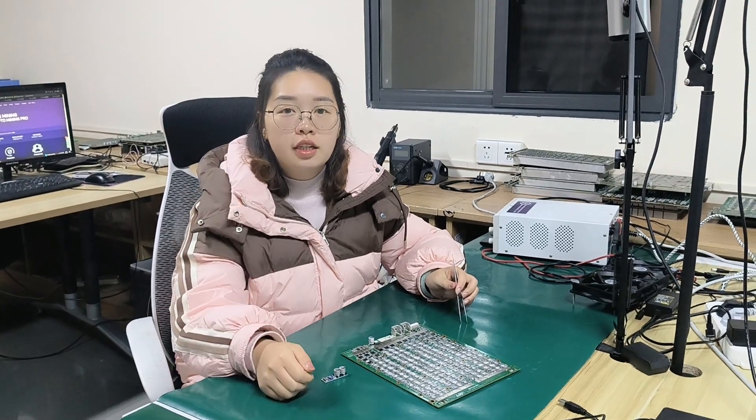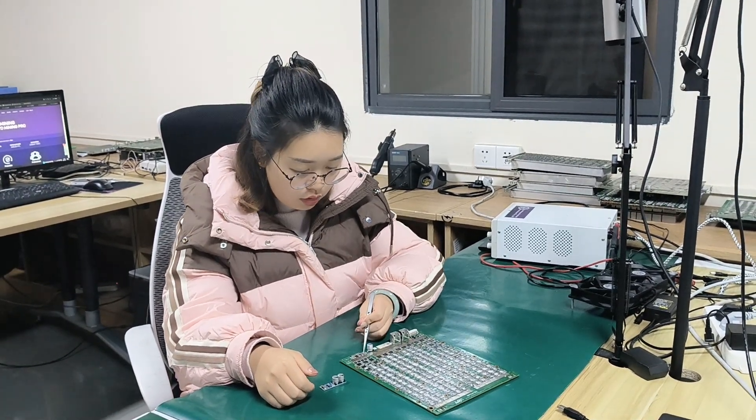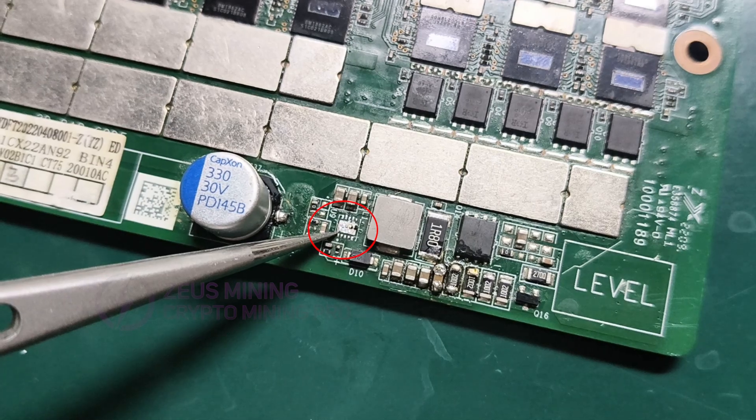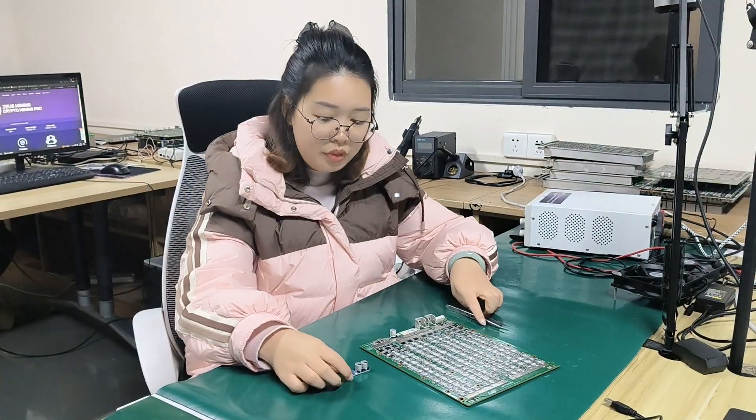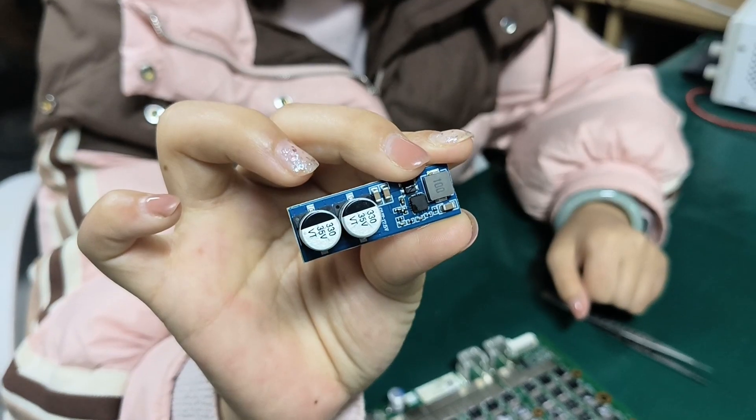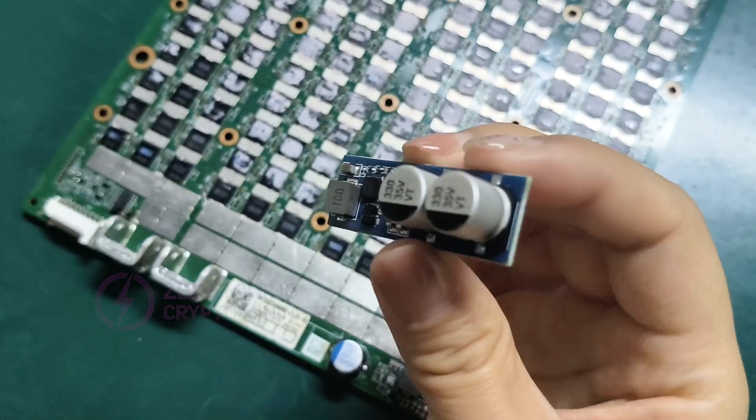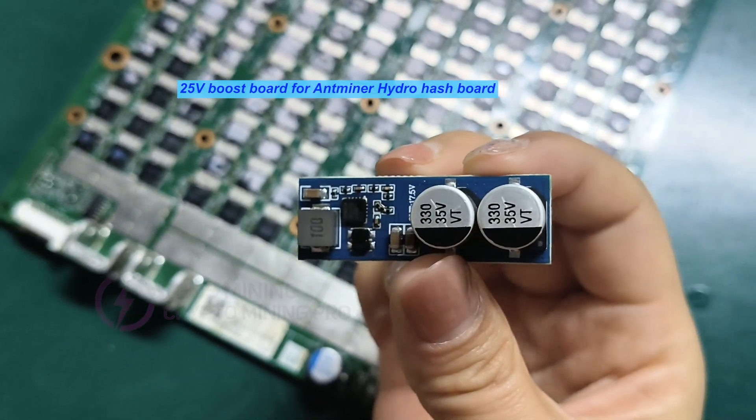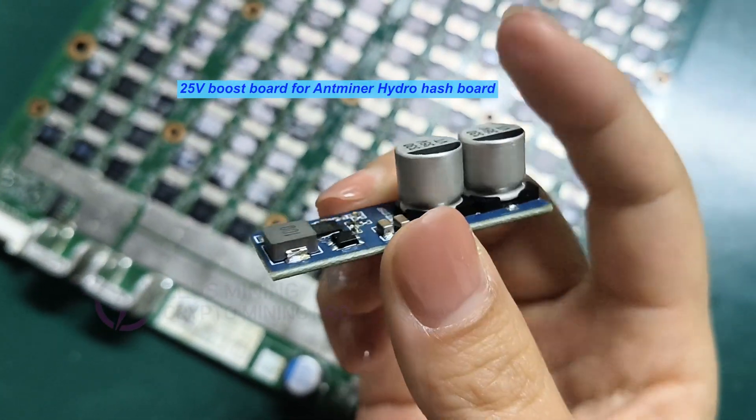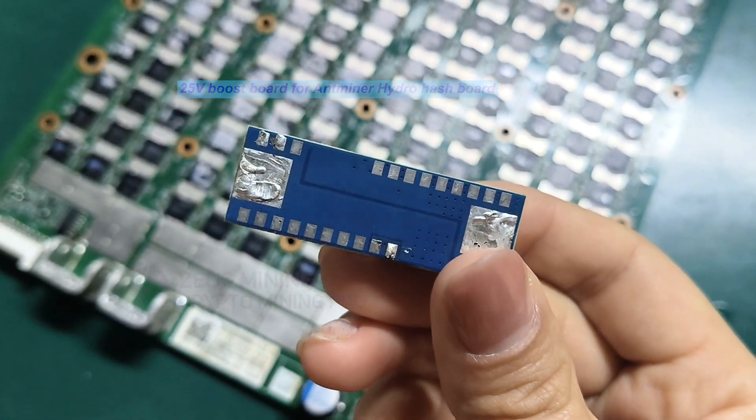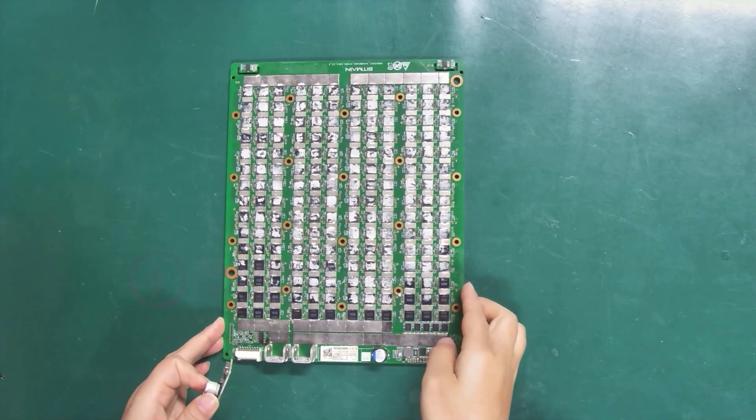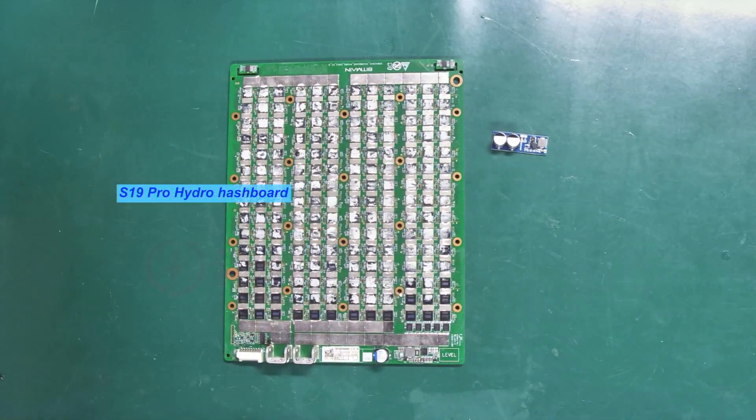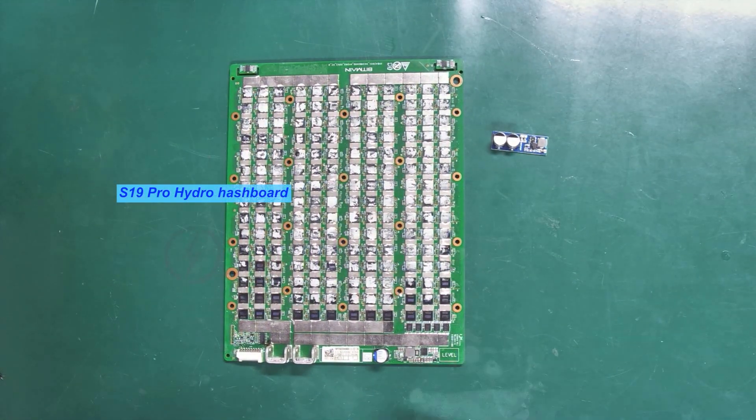Hey everyone, when the boost circuit on our hash board fails, like burning out or pad detachment, we can repair it using a boost board like this one. It is a 25-volt boost board for the Antminer Hydro hash boards. Next, I will be using this S19 Pro Hydro hash board for demonstration.